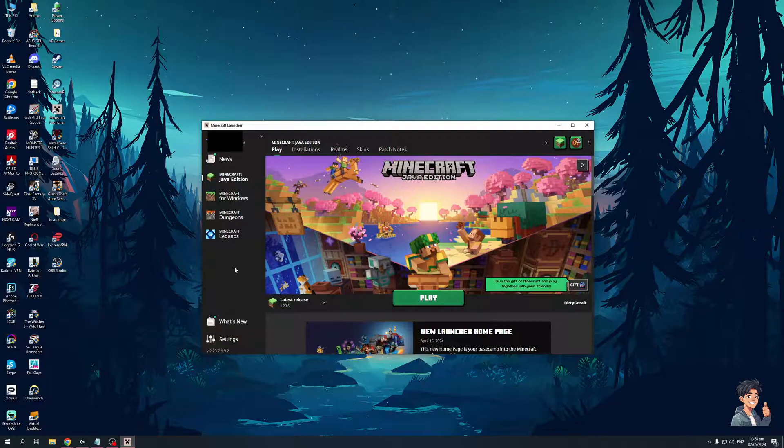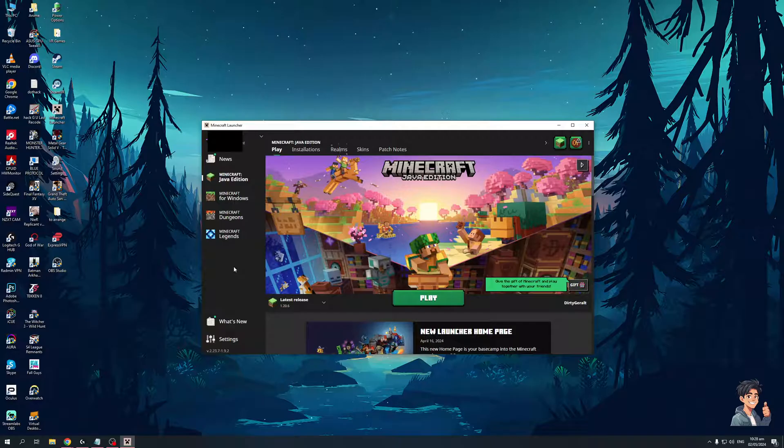Now the idea here is if you want to change your Microsoft account or what's currently logged into your Minecraft launcher, all you basically have to do is open up the launcher.